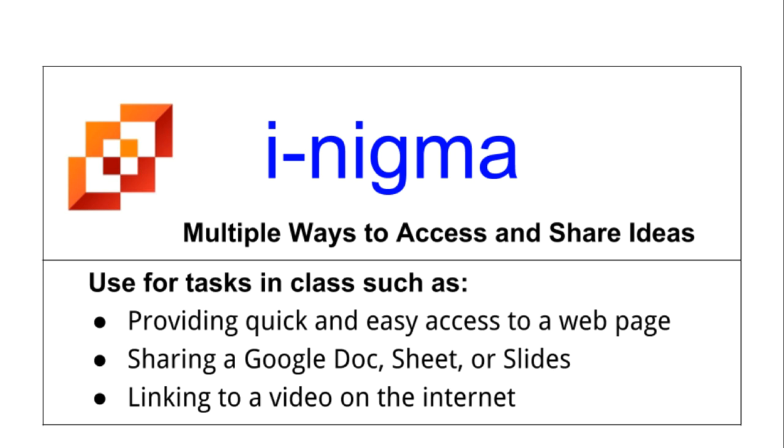If you're looking for an app that allows you to give quick and easy access to a webpage to your students, share a Google Doc, Sheet, or Slides without having to type in the URL, or link to a video on the internet with ease, then the iNigma app may be the app for you.